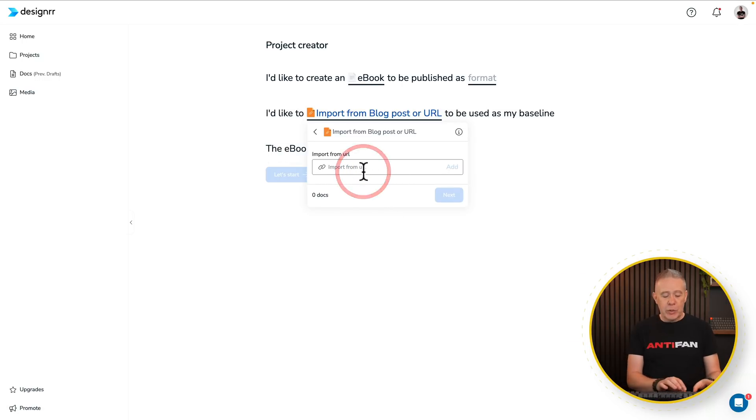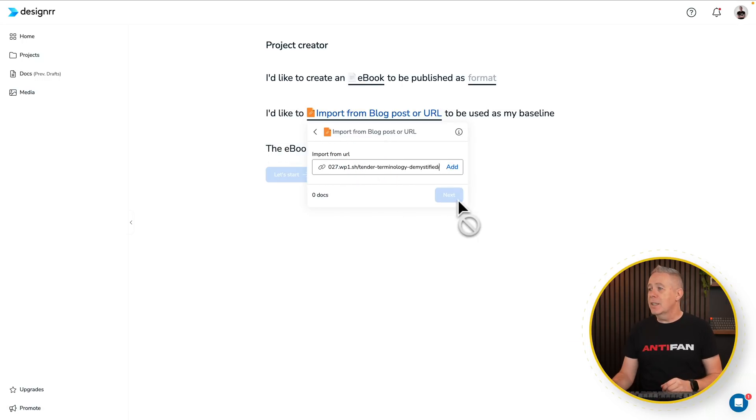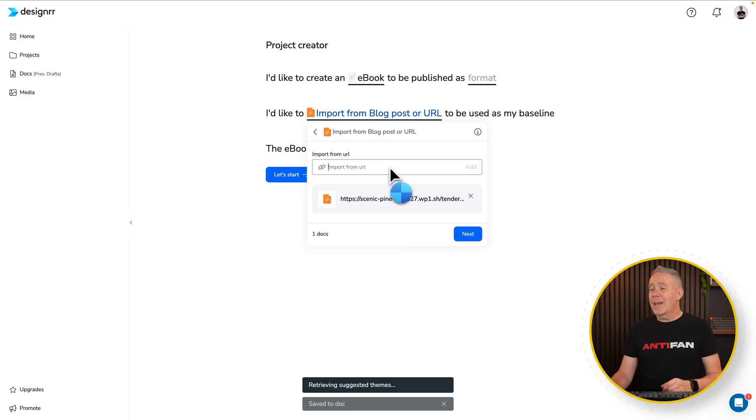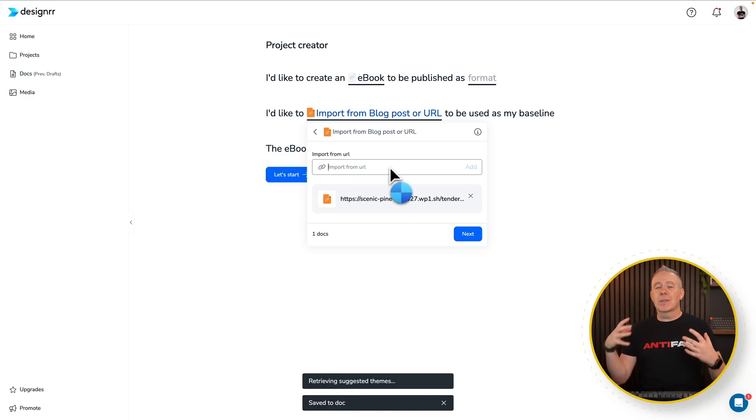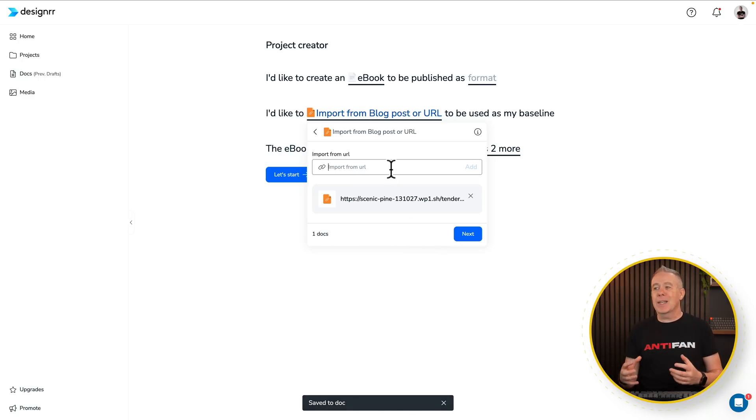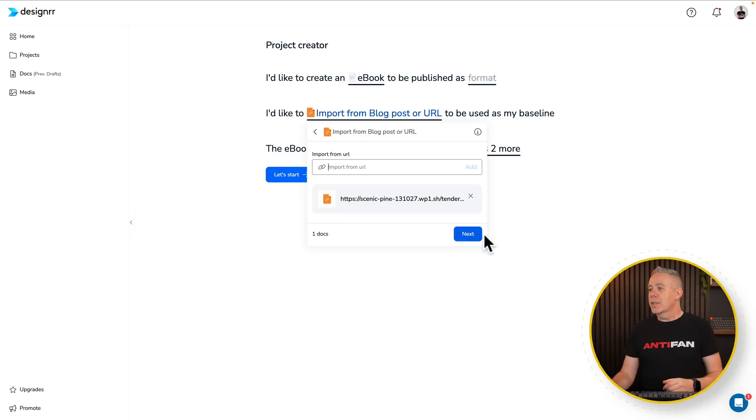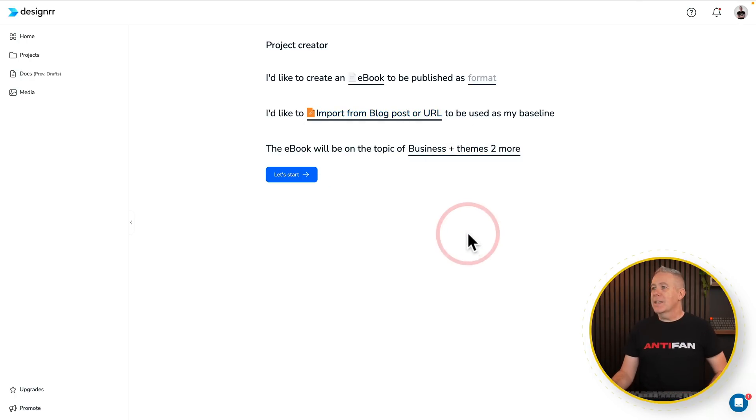So we're going to say import from blog post or URL. But you can if you want to use Word documents and so on, Google Docs and so on like that. So we're going to open this up. We're going to drop in the URL that we just copied from that particular article. Click add. You can see that's going through converting it. If I want to add more URLs in, I can do that. So if you want to combine multiple different pages on a website into a sort of combined e-book, you could do that. We're going to say we just want this one. I'm going to click next.